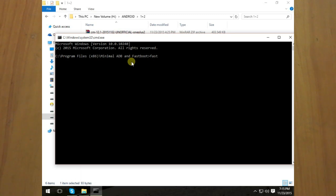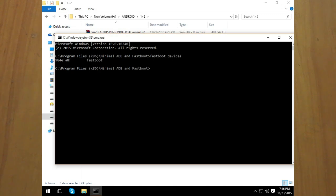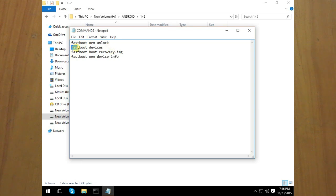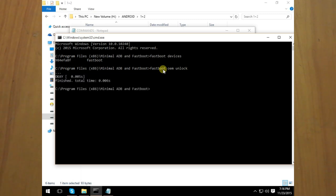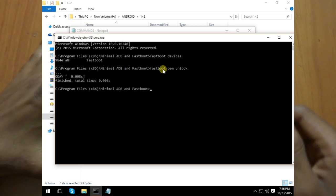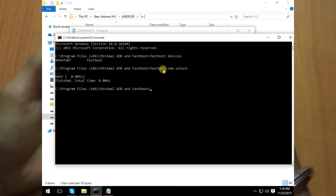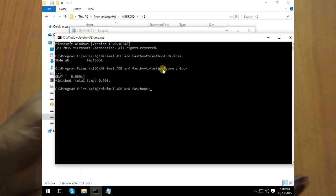The next thing would be you have to check fastboot devices. As you can see, your device has been connected via fastboot. The next thing would be just this command: fastboot oem unlock. Just paste it and hit enter. As you can see, the command has been successfully done on the PC.